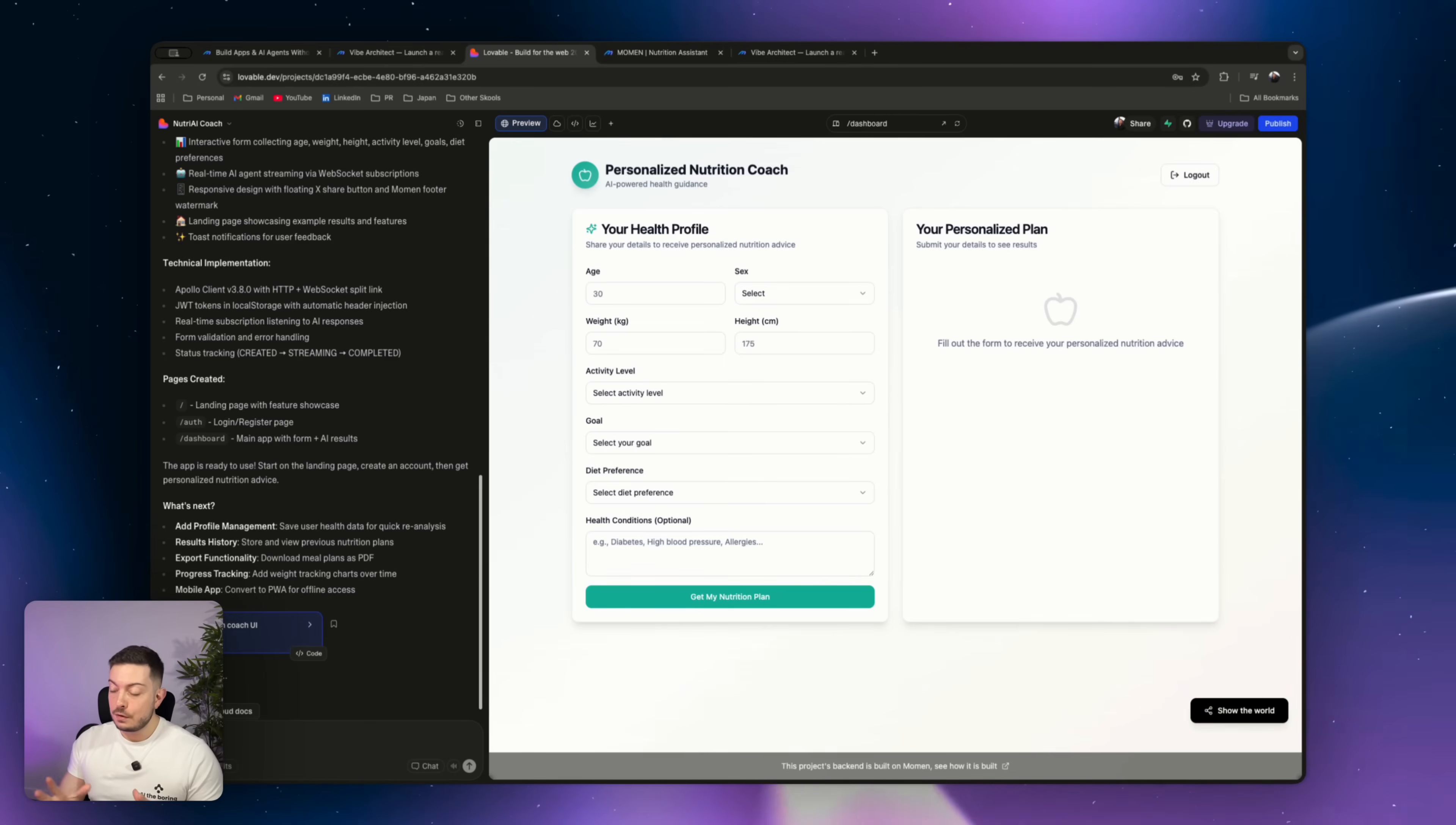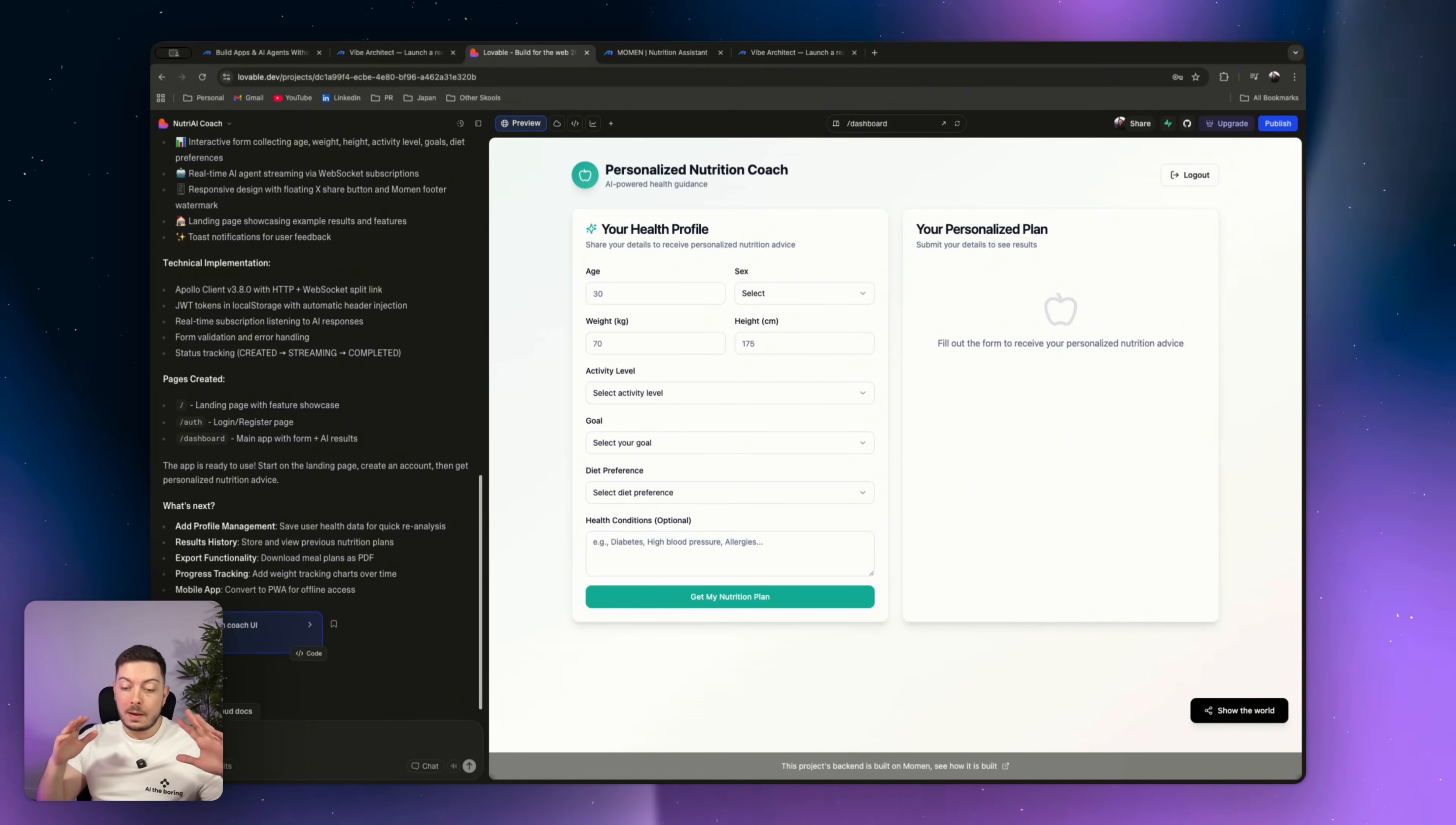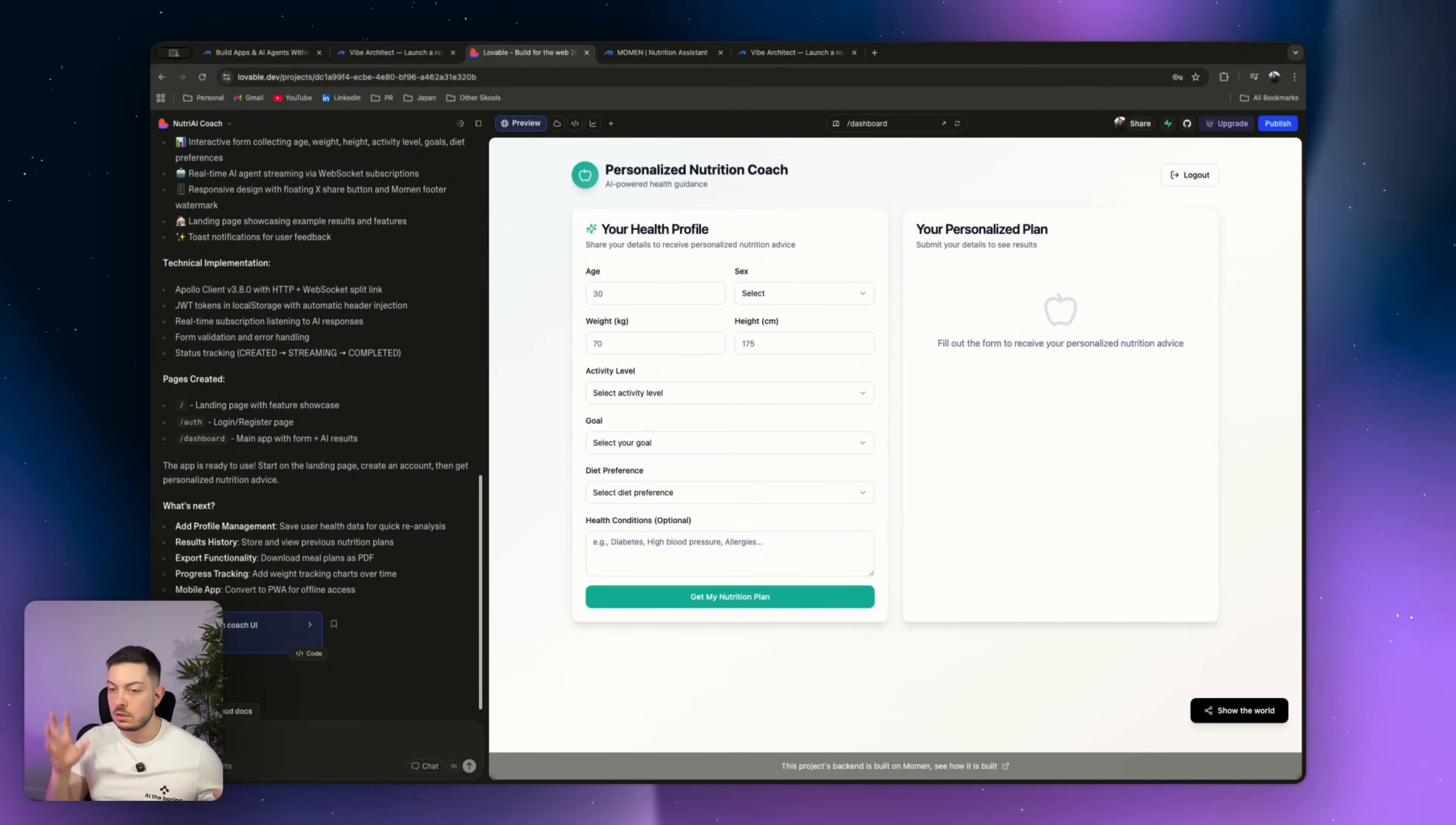So yeah, to wrap up, that's the video. If you've been building in Lovable and you want to take your application to the next level, you want to move from demo to production, go check out Moment. Try out their Vibe Architect connector. There'll be a link in the description below. It's awesome. You'll get this Lovable design magic that you do with the front end, which looks amazing, but you'll get that back end logic from Moment, which takes care of everything from database to AI agents.